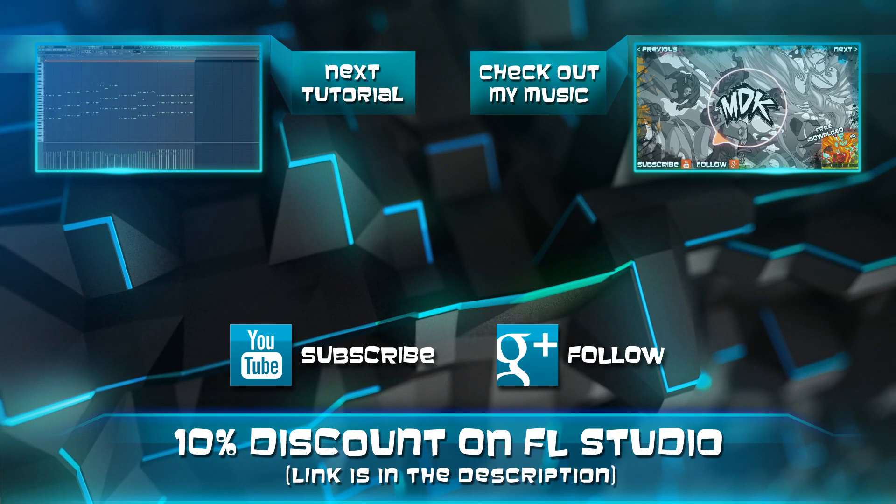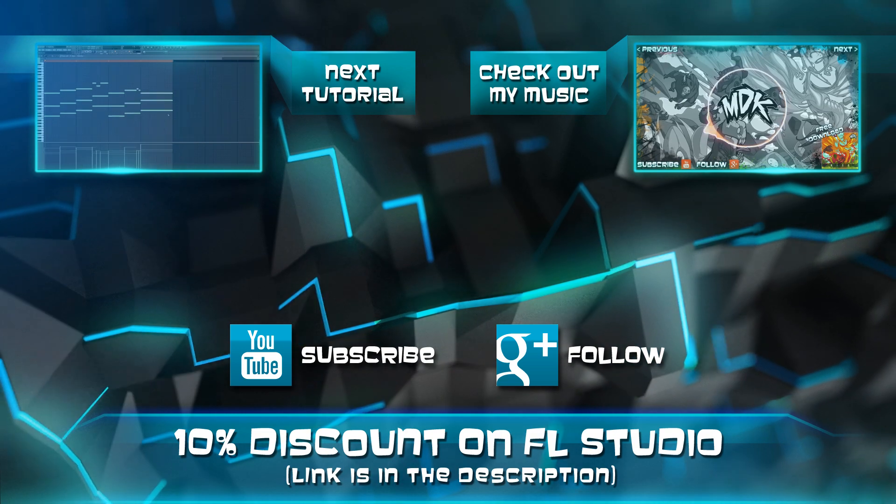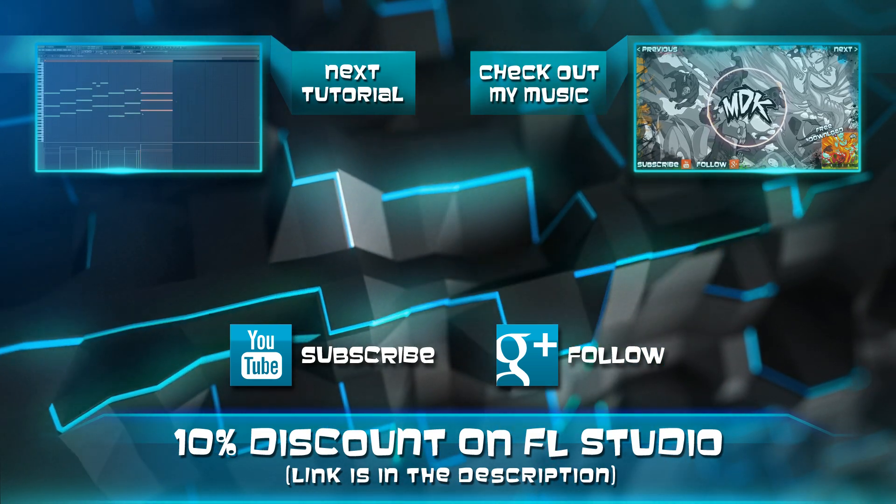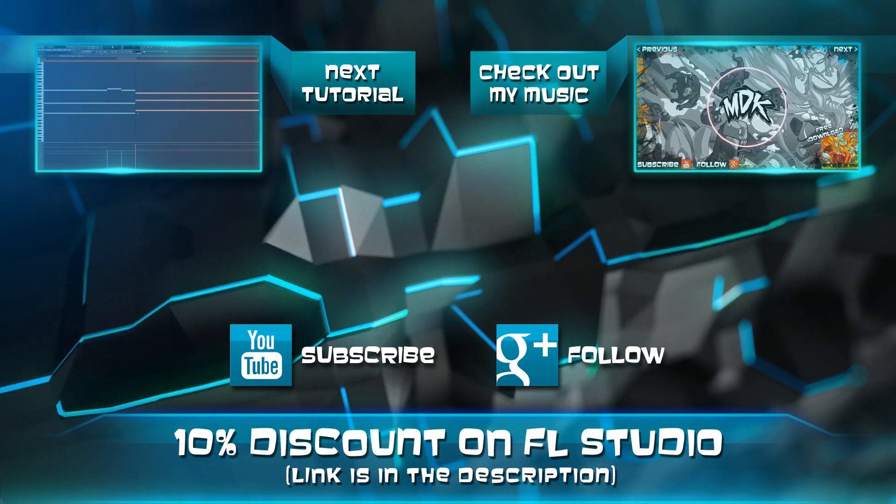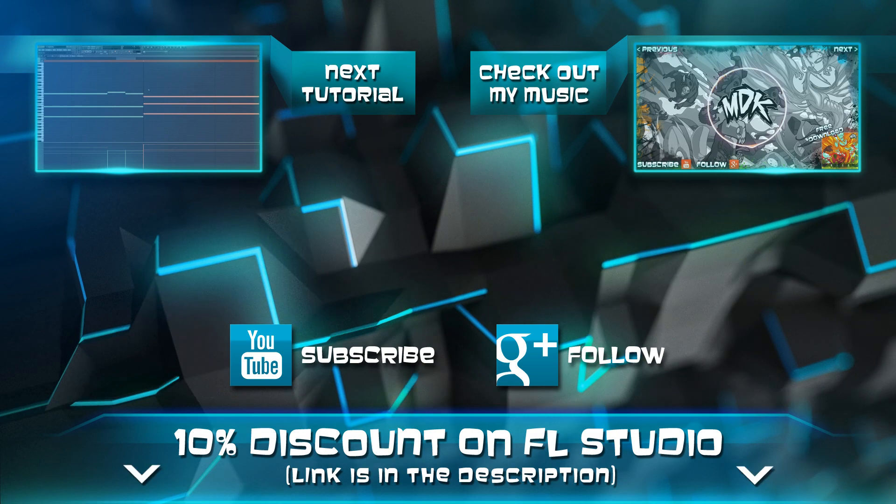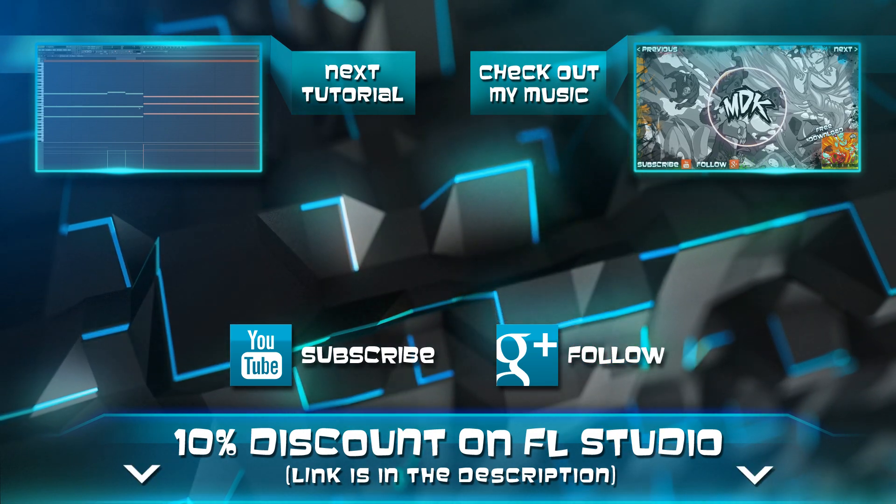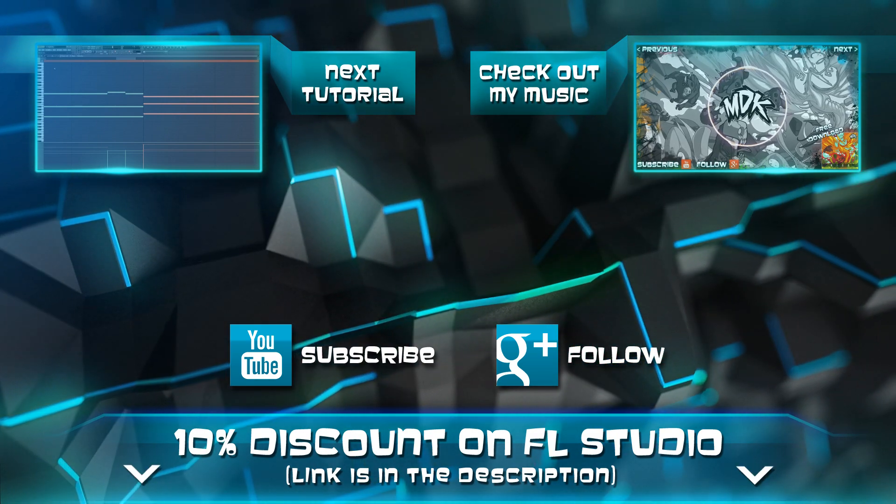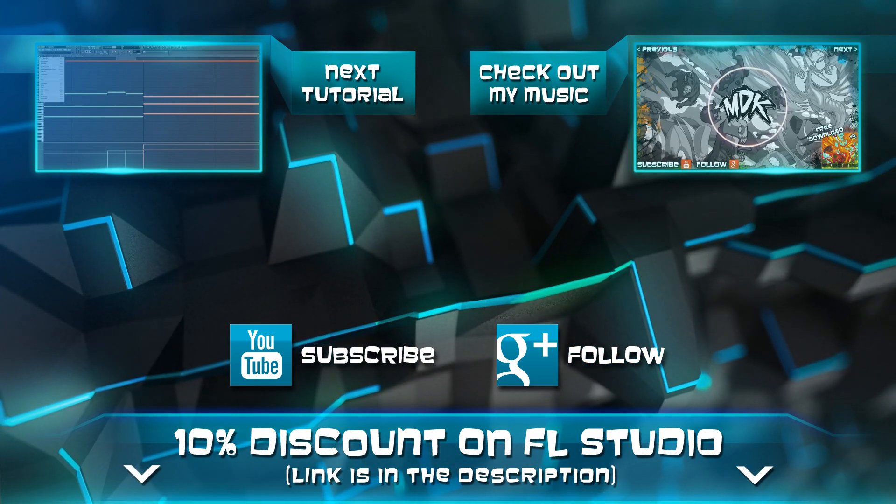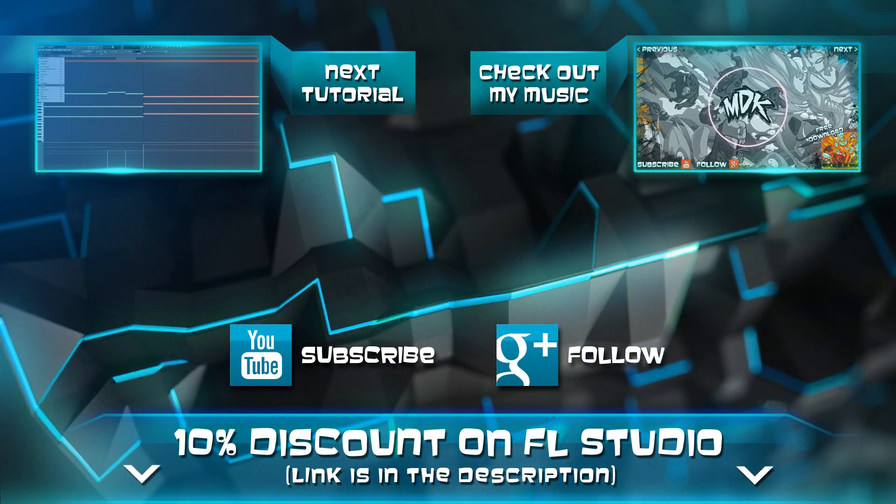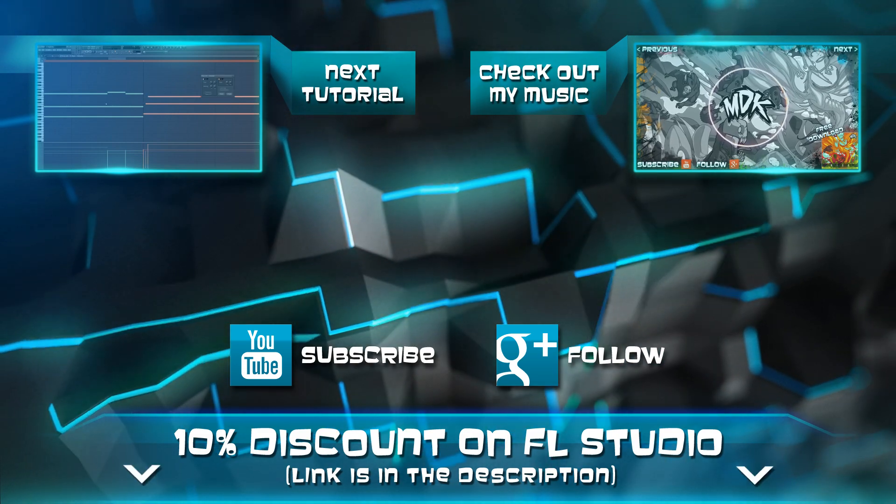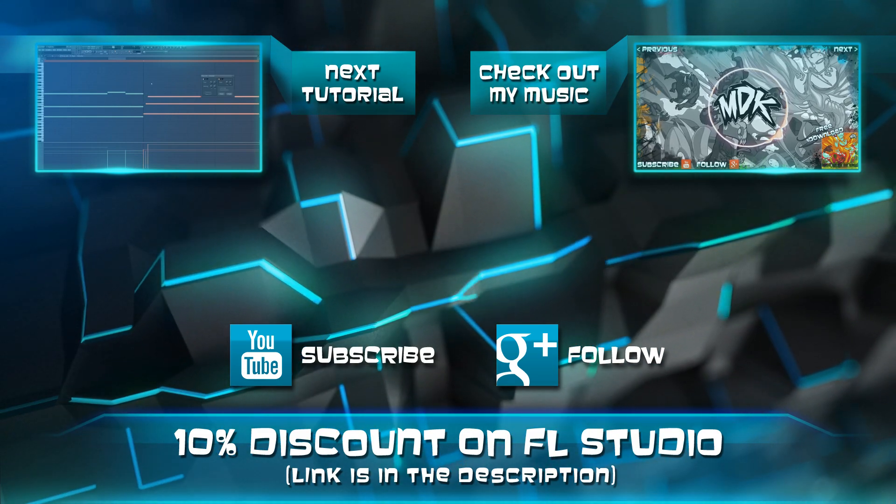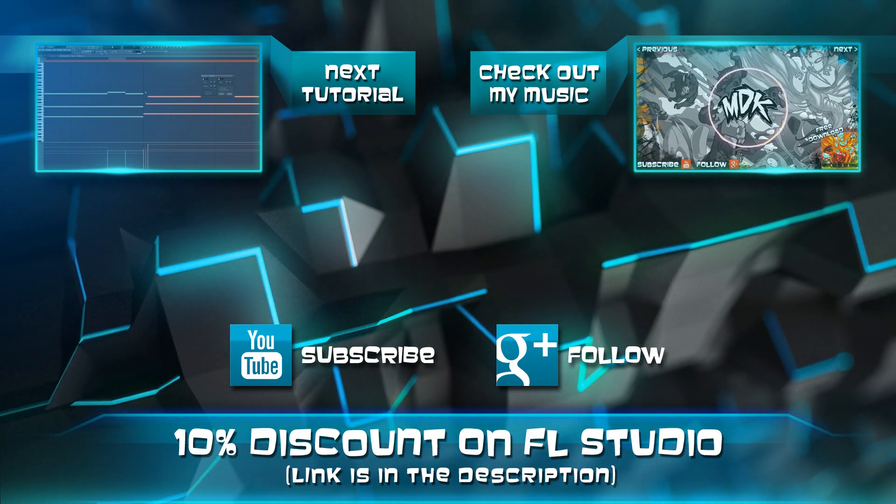Hey guys, thanks for watching and I hope you enjoyed the tutorial. Feel free to leave a comment below and let me know what you thought. Don't forget, if you're interested in trying FL Studio for yourself, there's a link in the description to save 10% off all ImageLine software. When you're ready, click that next button and I'll see you in the next lesson.